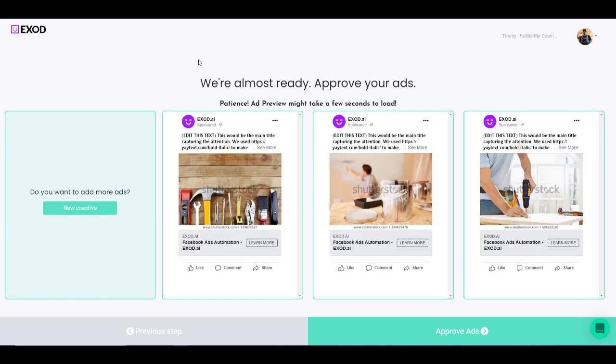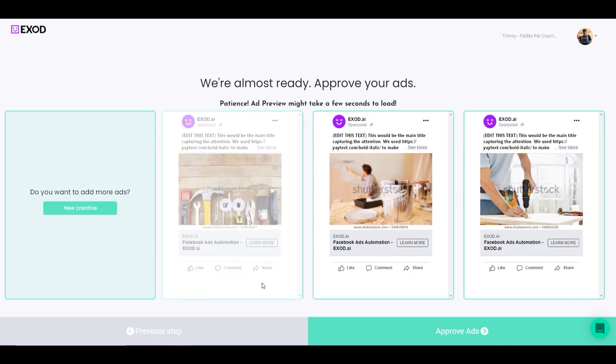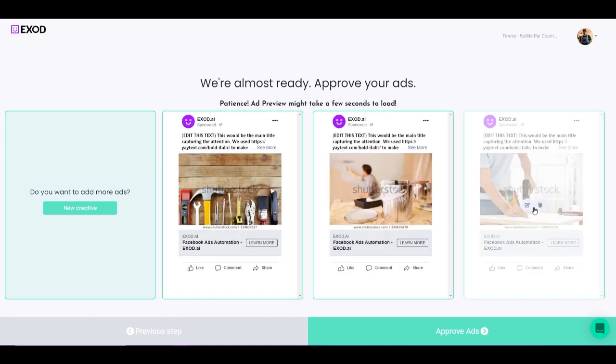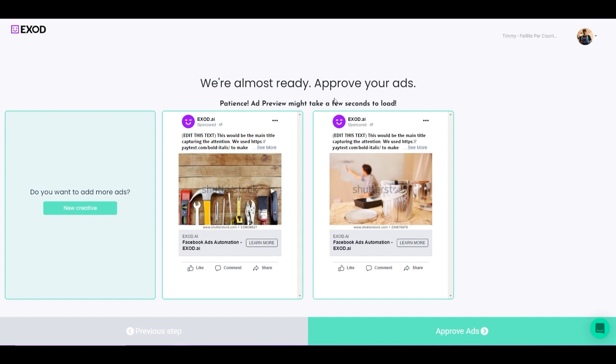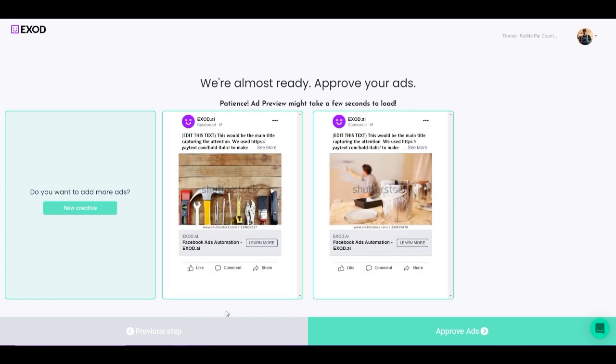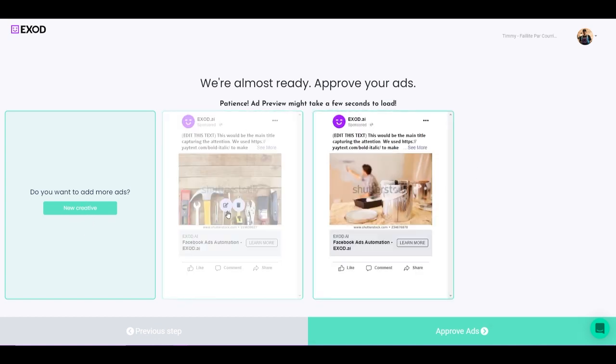Now what I'm going to do is hover over the ad itself, and this option is going to appear: Edit and Delete. If I click on Delete, this is going to delete the ad itself. So now my campaign only has two ads. If I click New Creative, it's going to add the third one again, and I can go up all the way to seven.